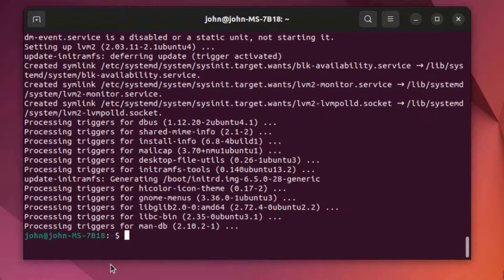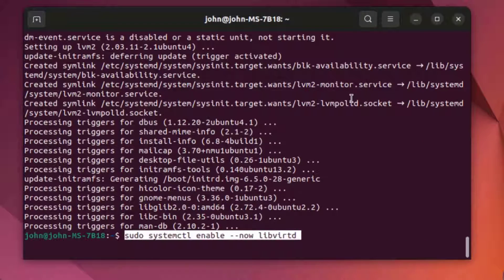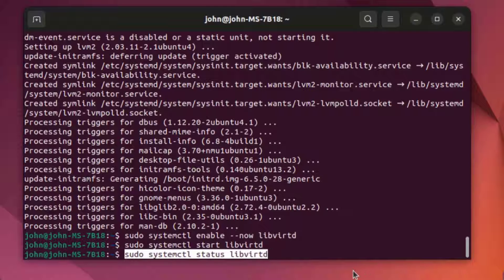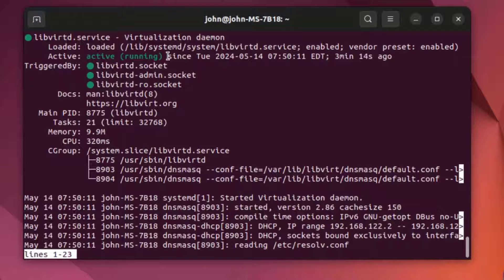I'm going to run this command to enable the libvirt virtualization daemon. When I run this command it will verify that virtualization is running — and it's running, it's active.